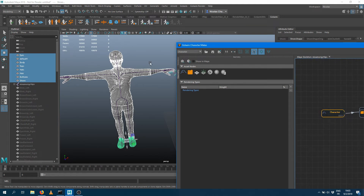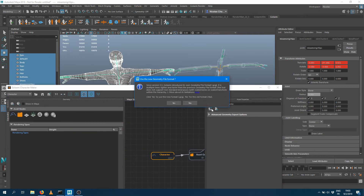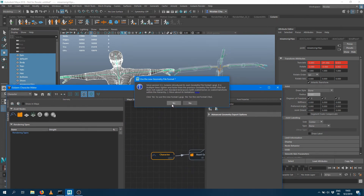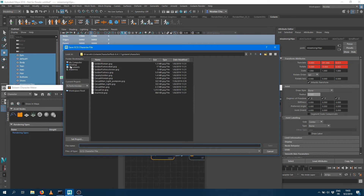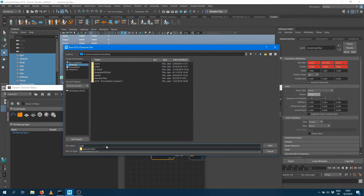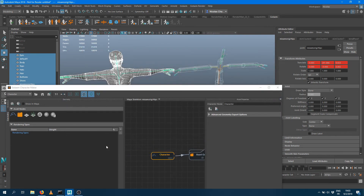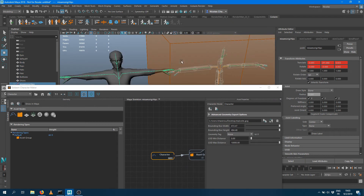The last step consists in exporting that geometry into a Golem file format so Golem knows how that geometry deforms and can use it outside of Maya when rendering. I'm selecting my character node and asking to export it. I want to use the GCG file format, which is much faster, and I'm going to save it as 'Macom.gcg.' It's going to compute the bounding box, and then I save — that was the geometry part of my character.